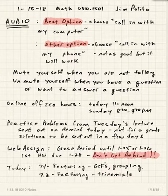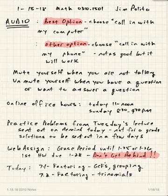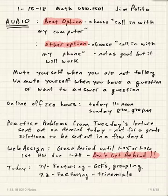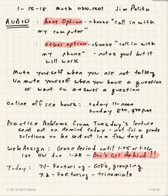Today we finally get started on what we're going to cover for the semester. We're going to get started with factoring polynomials — we'll talk about what factoring a polynomial actually means, and cover GCFs (greatest common factors), grouping, and trinomials. That's our target for today.